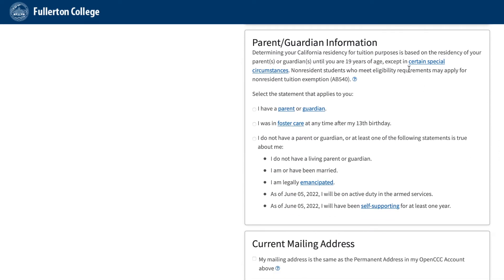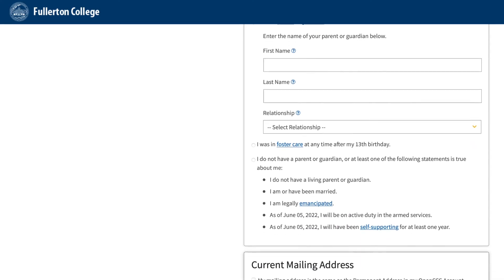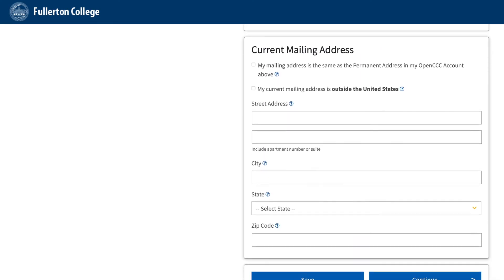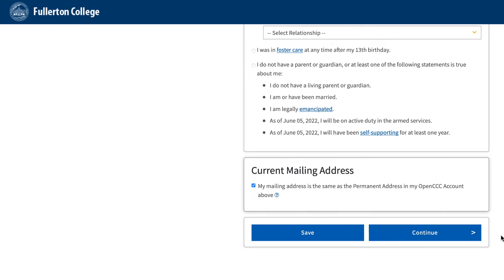Parent/guardian information: Select the statement that best applies to you and then input your parent's name. Current mailing address: If your mailing address is the same as the permanent address in your OpenCCC account above, check off the box. But if it's different, input and update your application with the new mailing address. Then click Continue.